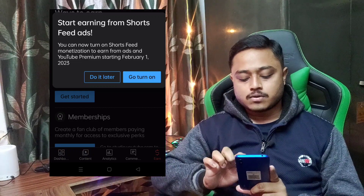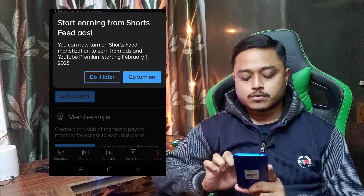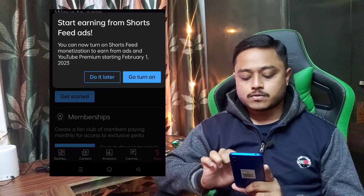You can turn on short feed monetization to earn from ads on YouTube Premium starting February 1, 2023. So, if you click on YouTube Premium and short ads, it will show you the option. If you want to get income, then click on go turn on.